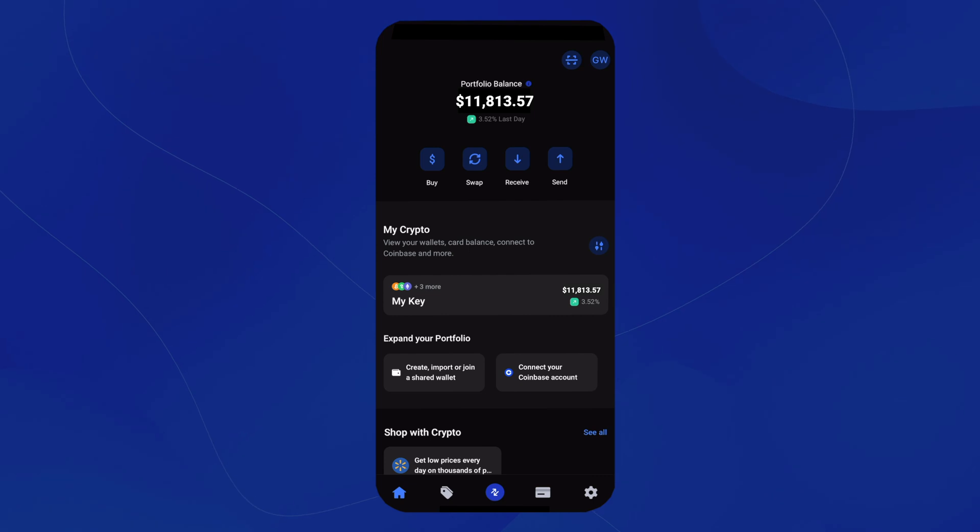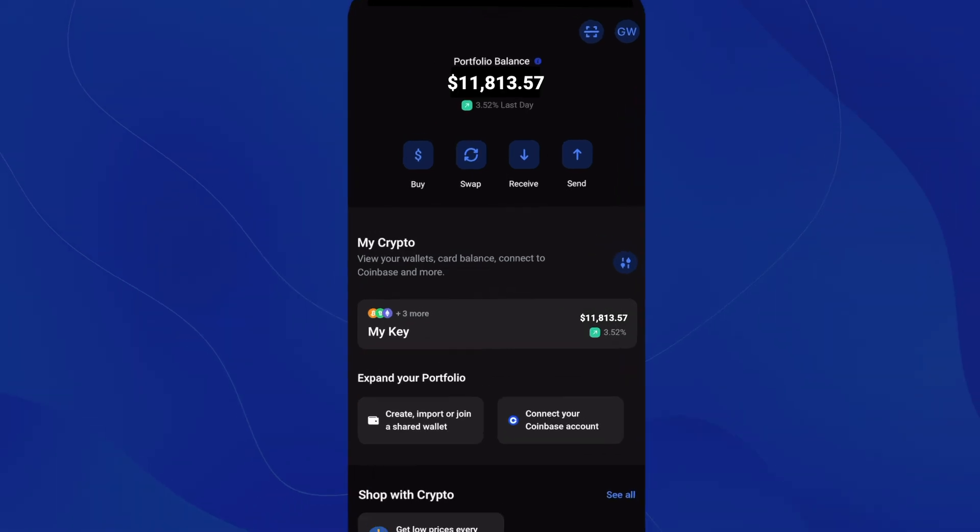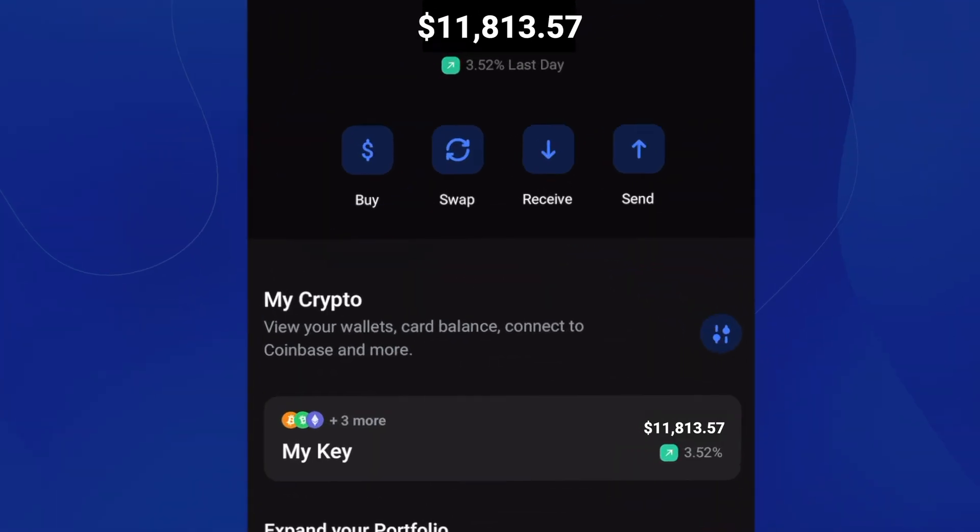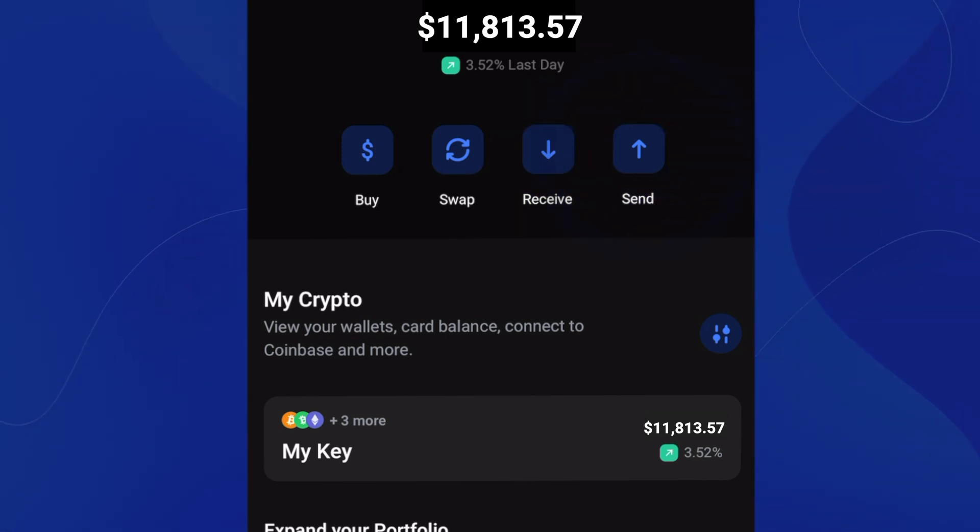Once you have the BitPay app open, you'll see on the home screen four buttons at the top: Buy, Swap, Receive, and Send.